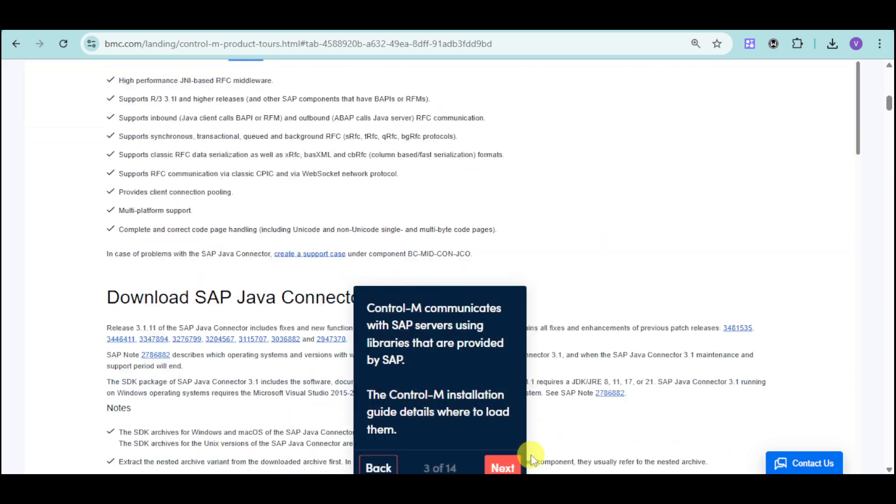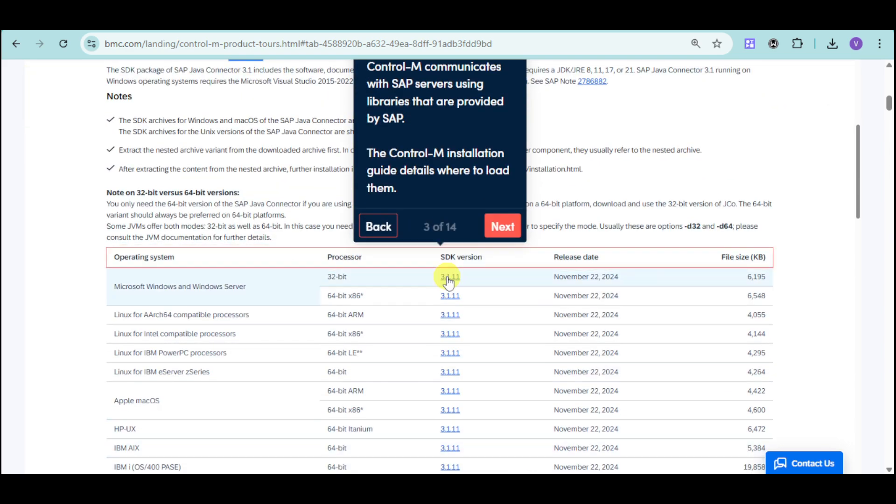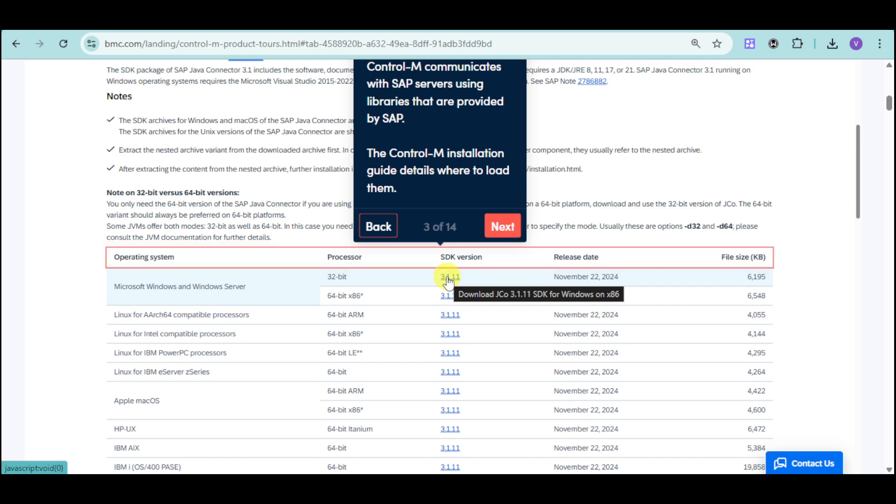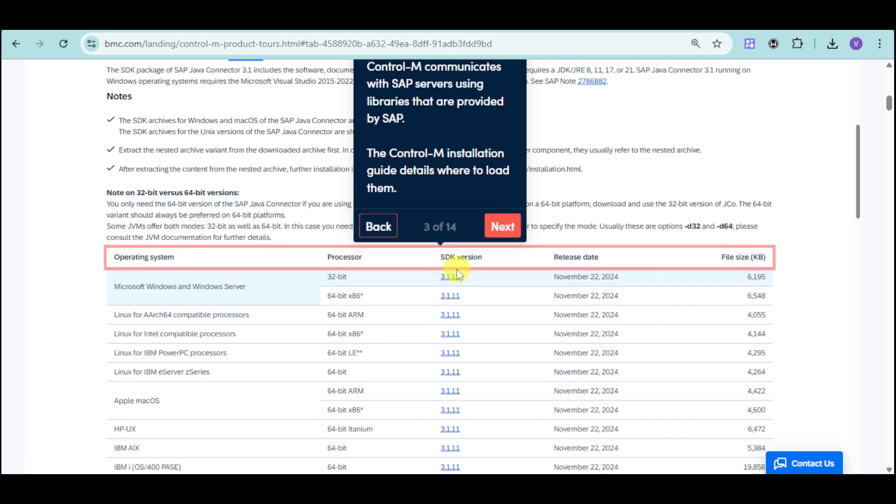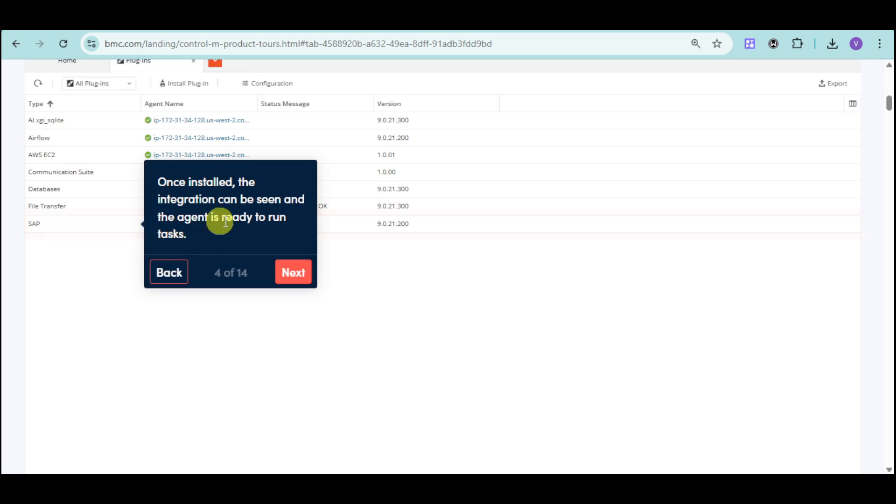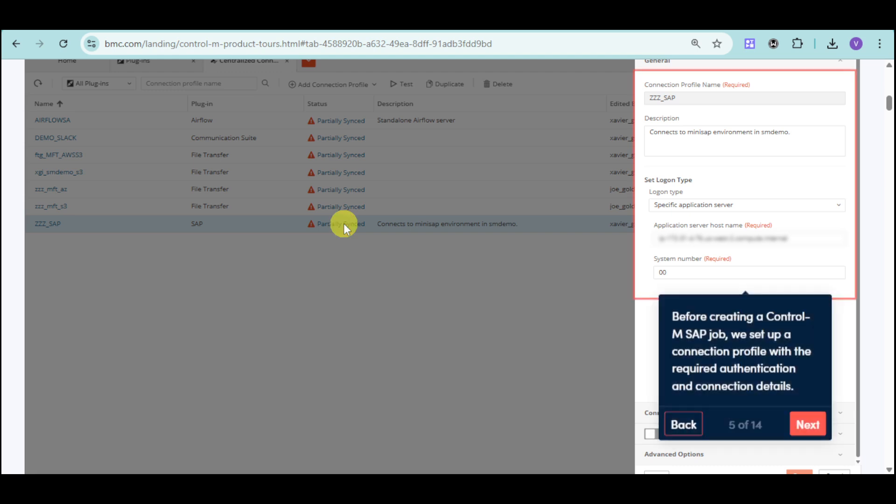It will be integrated based on that, and you can see the actual operating system for those SAP servers using libraries provided by them. You can just click on those, and then you can find them once installed, and in here, you can see the integration.